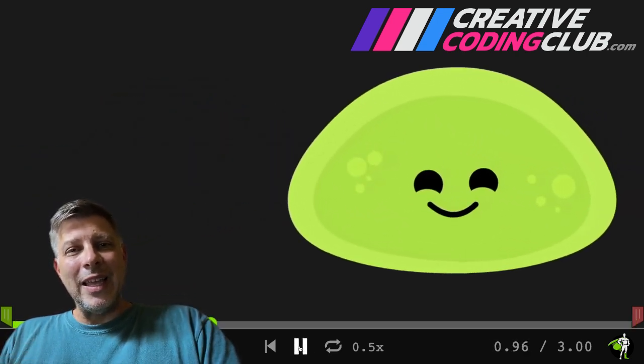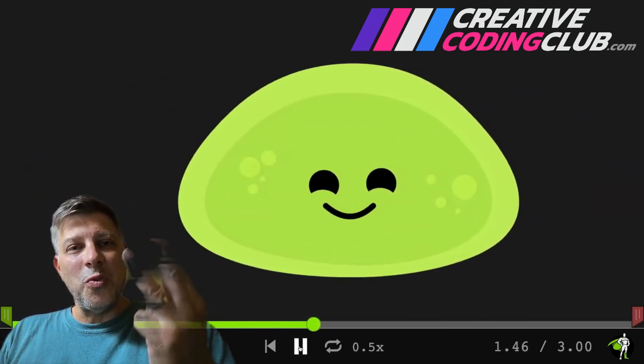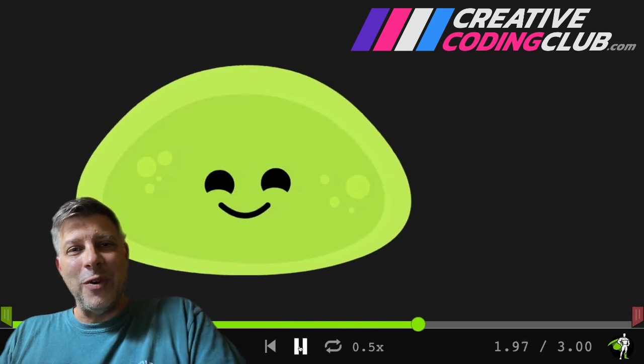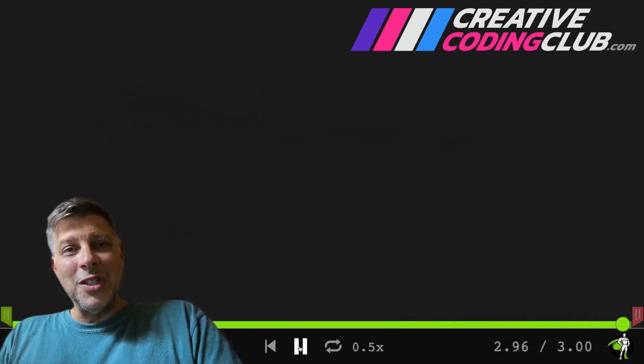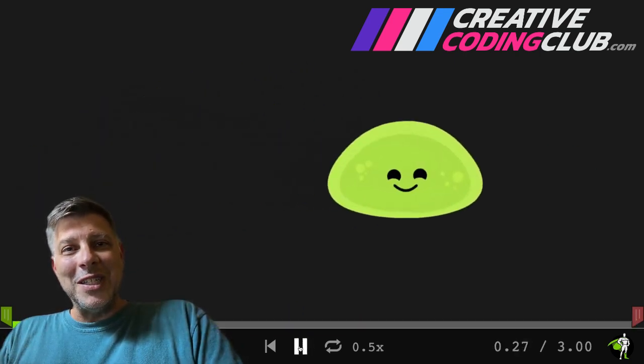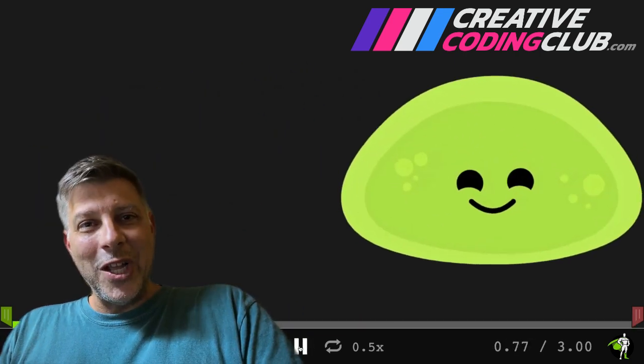So sit back and watch all the three different ways I create this animation and I bet you'll learn something new about GSAP. Here we go.